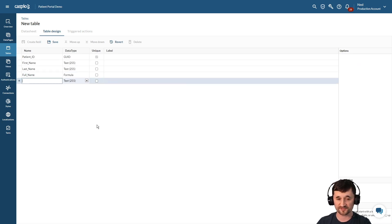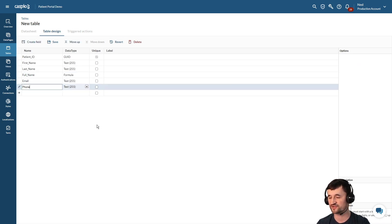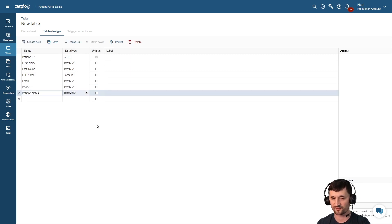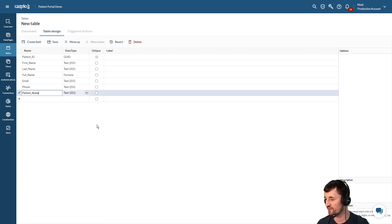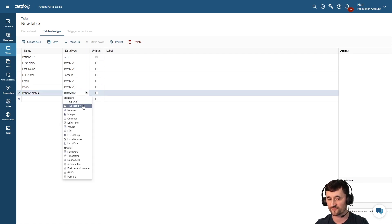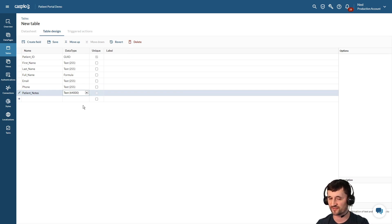Underneath full name let's also have patient's email. Maybe we want to collect the patient's phone number. Let's also have patient notes. Now if we're dealing with notes, we know that we want to have more than 255 characters, so we may select text 64,000 which gives us long text and up to 64,000 characters.